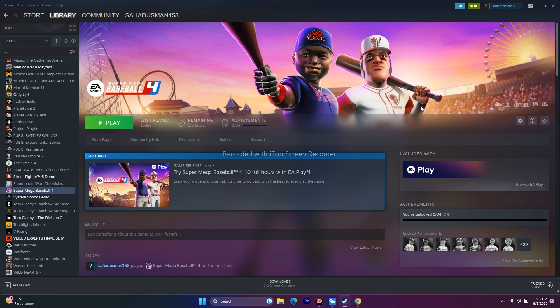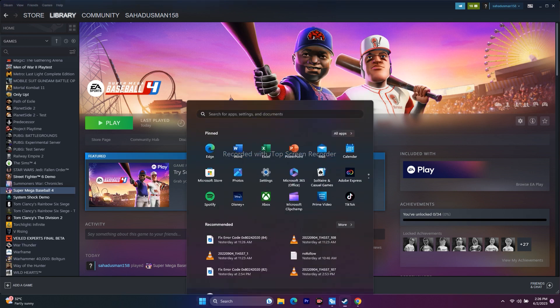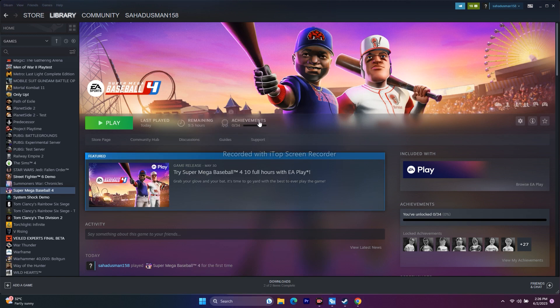The first fix is for when you're having a crashing issue or similar problems. Start with a simple restart — it's sometimes an awesome solution. Just go to the Start menu, click restart, and once you're done with the restart, try launching the game.